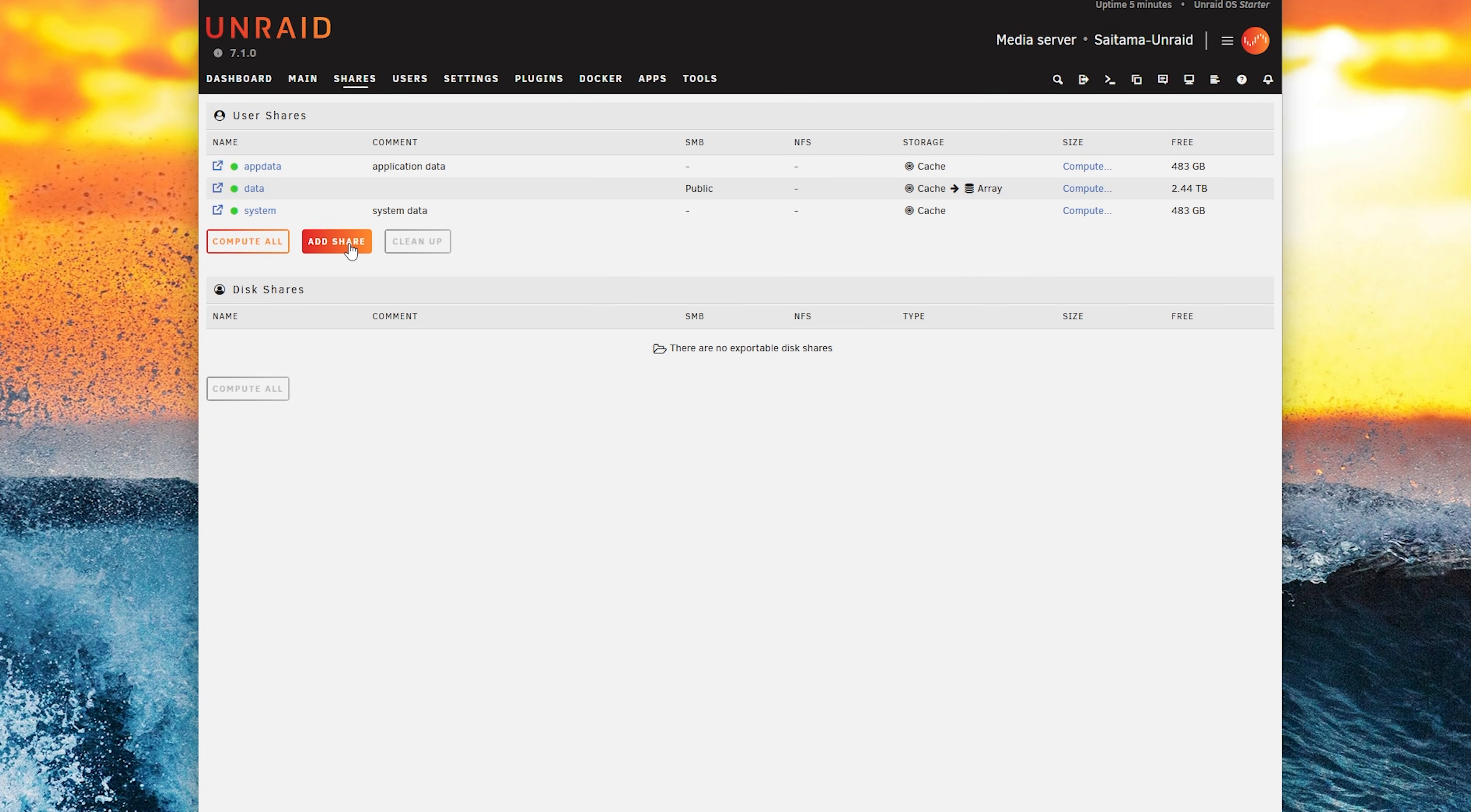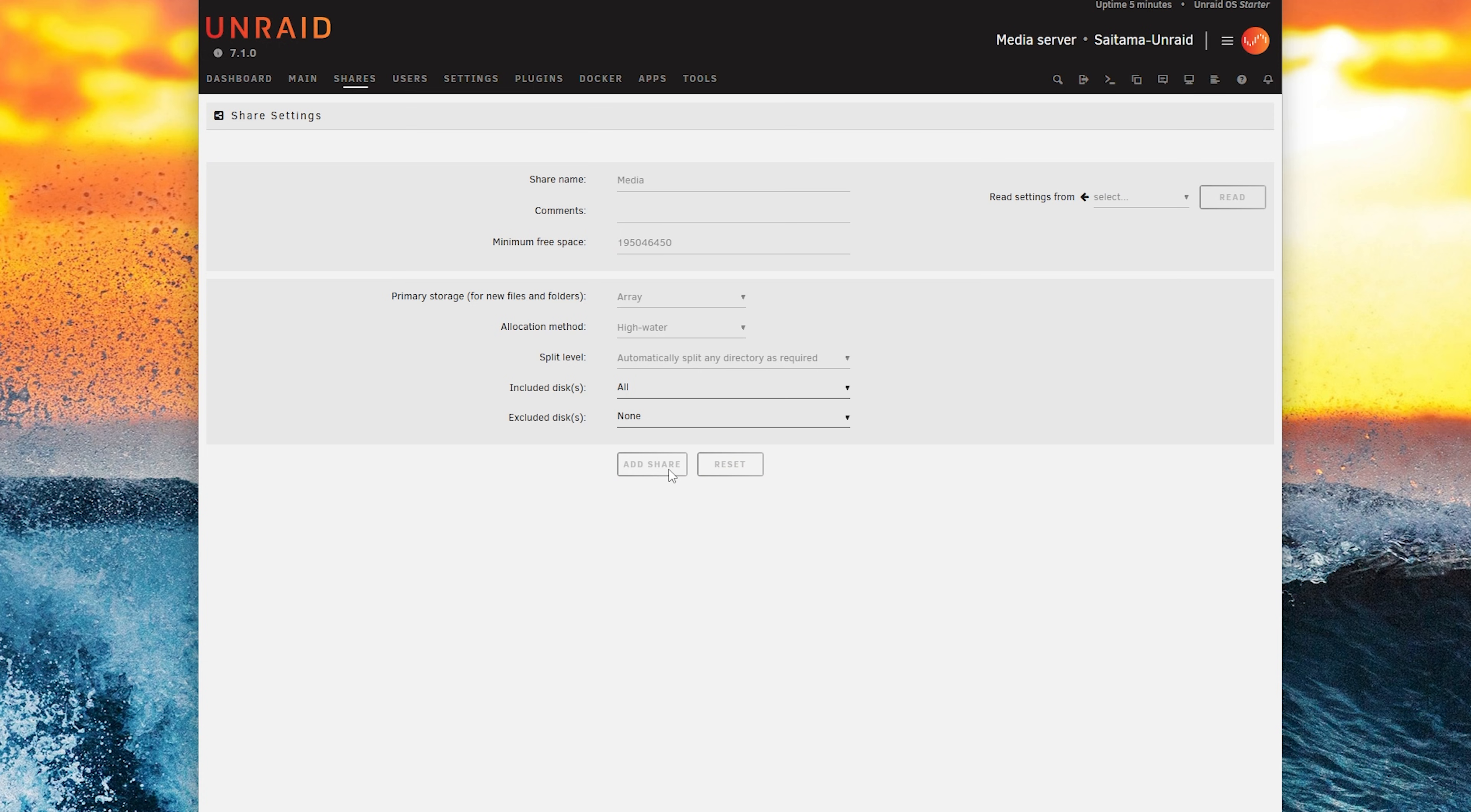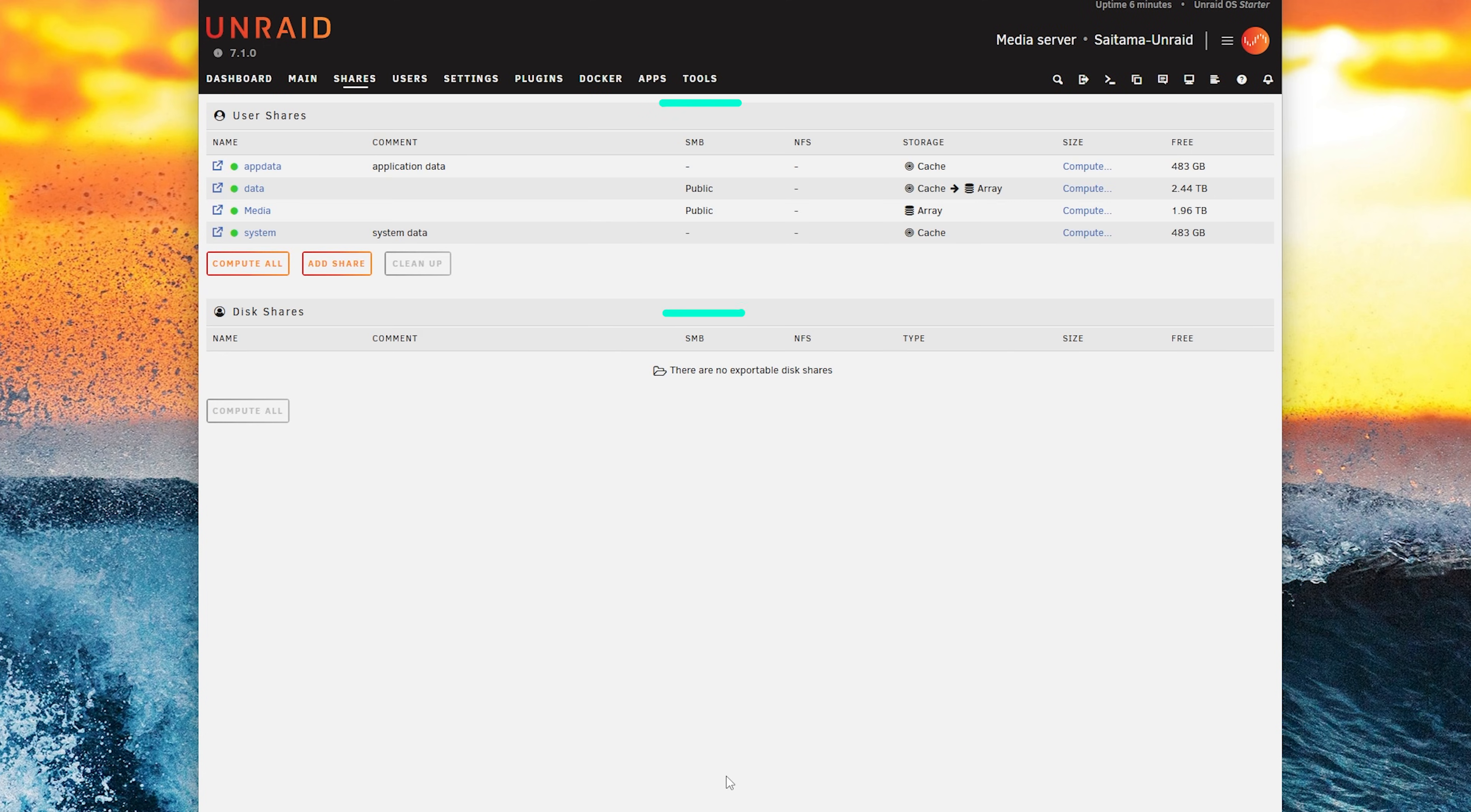Then we will add another share called media which is where I share my movies and photos and we leave that one in the array because I don't really use those files constantly. Once it's done we export it also so that we can also mount this share and we're good to go. And by the way I'm leaving everything as public to make it super simple but feel free to pick whatever mode suits you best.